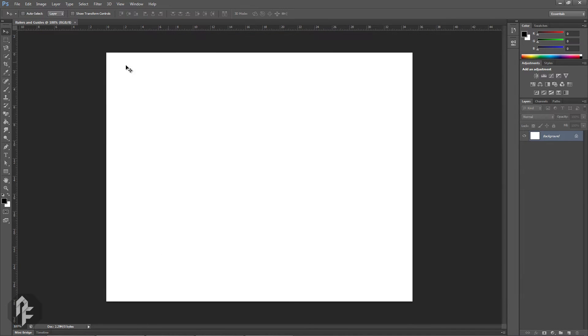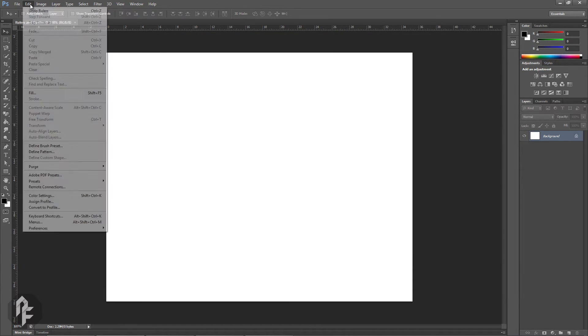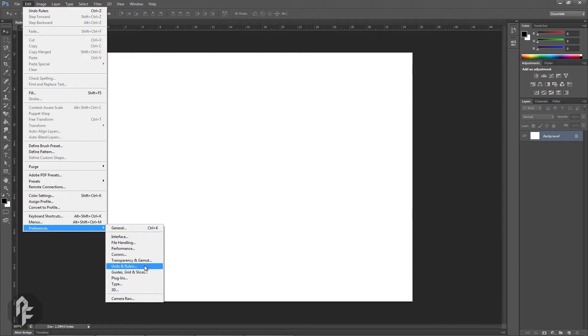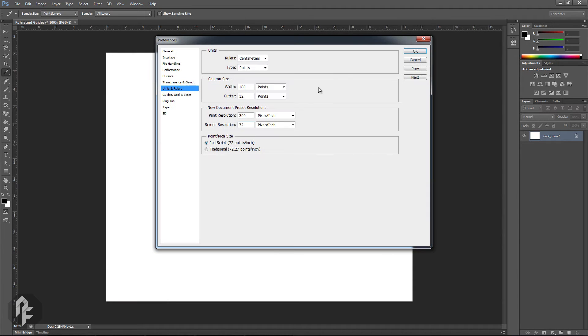Alternatively you can go up to Edit, Preferences, Units and Rulers to access the same options.